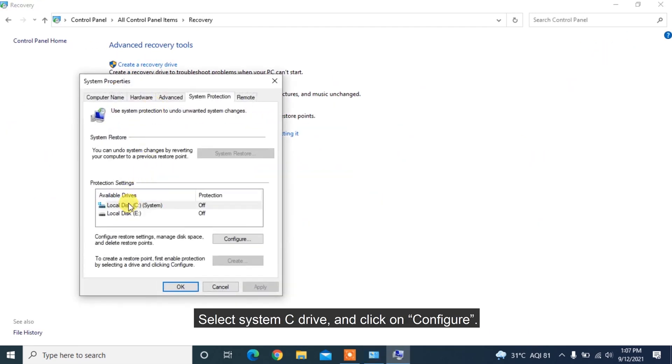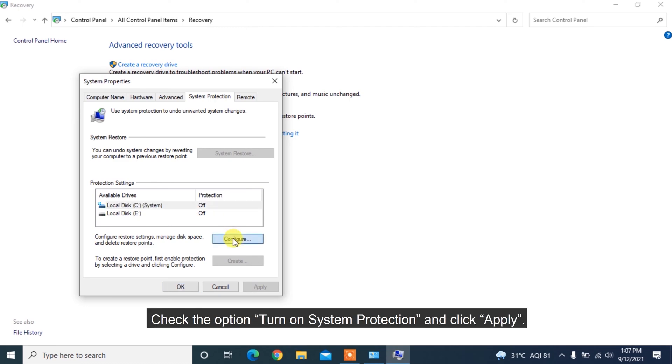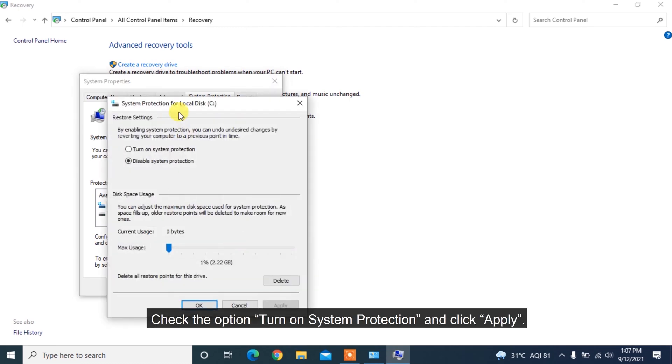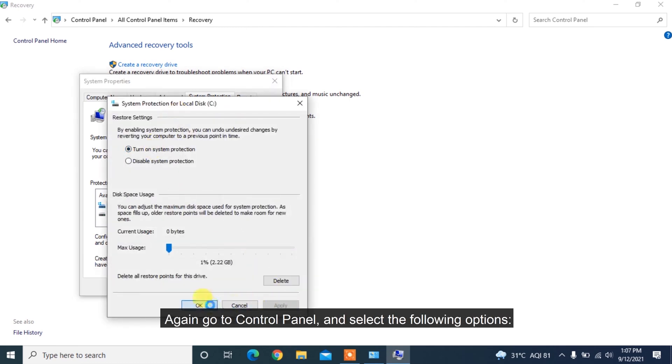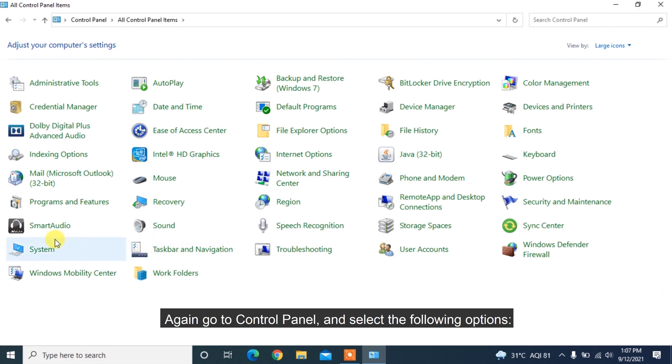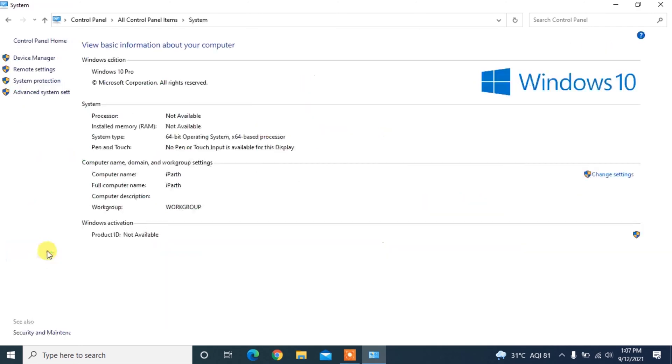Select System C Drive and click on Configure. Check the option Turn on System Protection and click Apply. Again, go to Control Panel and select the following options.